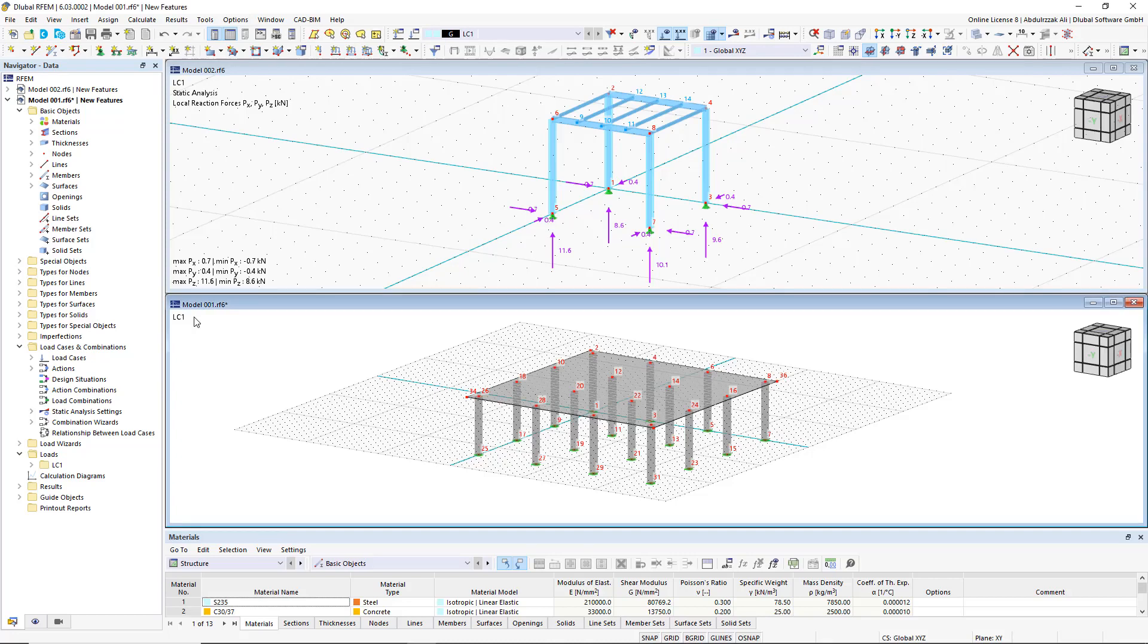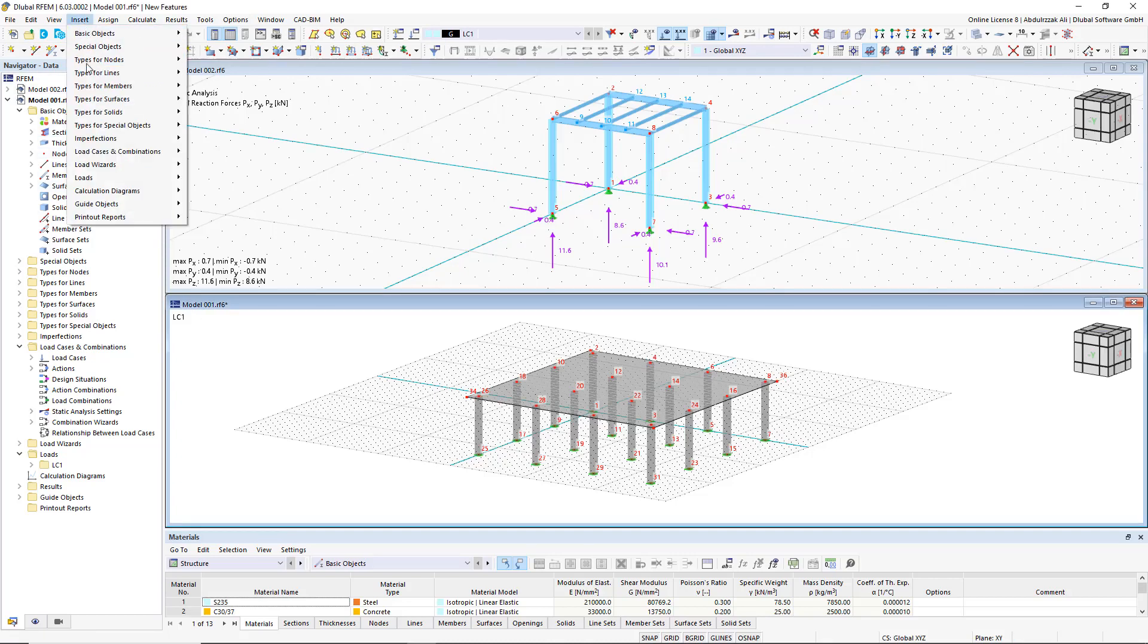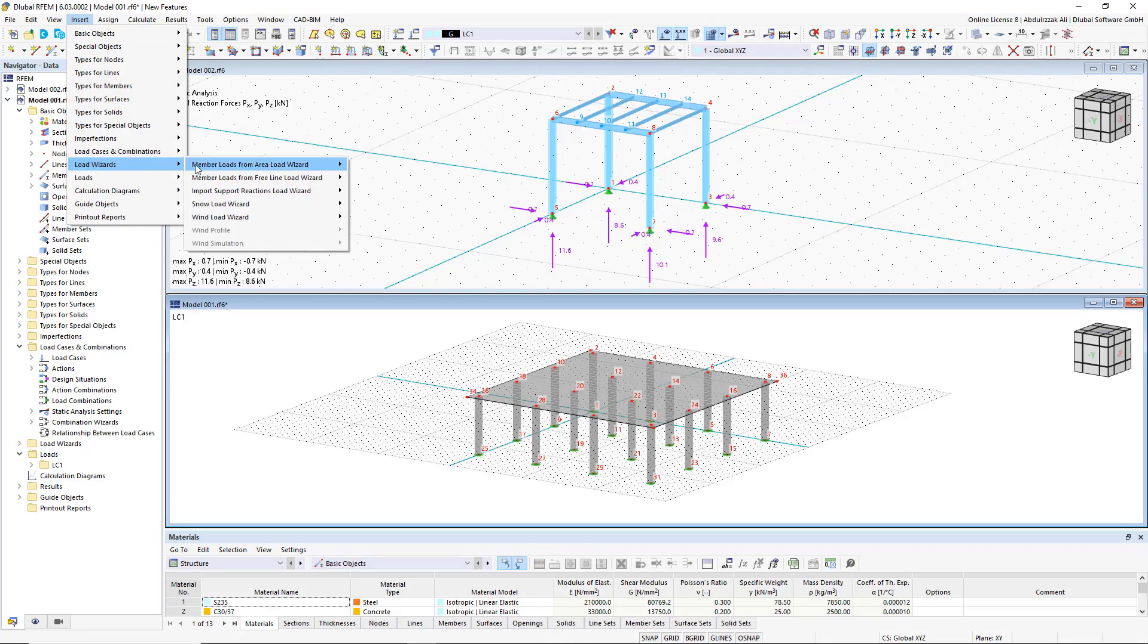Use the Import Support Reactions Load Wizard in RFem6 and Rstaub9 to easily transfer reaction forces from other models.